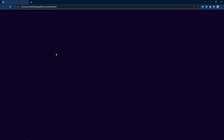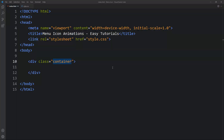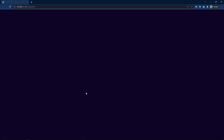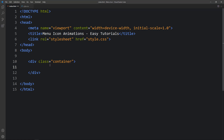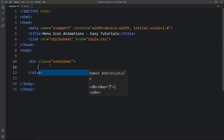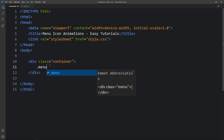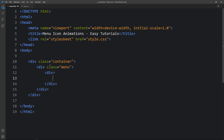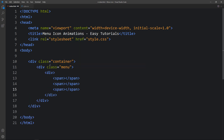Let me close this browser and open it with the VS Code extension called Live Server, so it will refresh the web page automatically. Now here in this div we will create another div with the class name 'menu', and within that div we will add 3 span tags. We have added the 3 span tags.